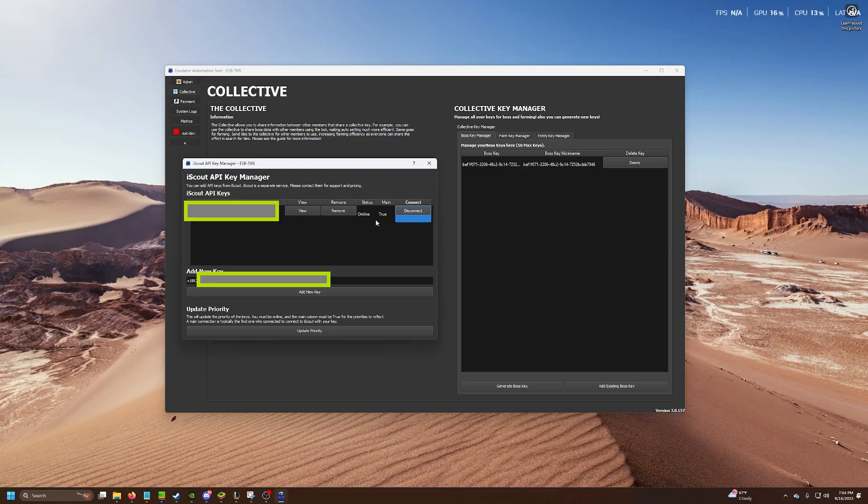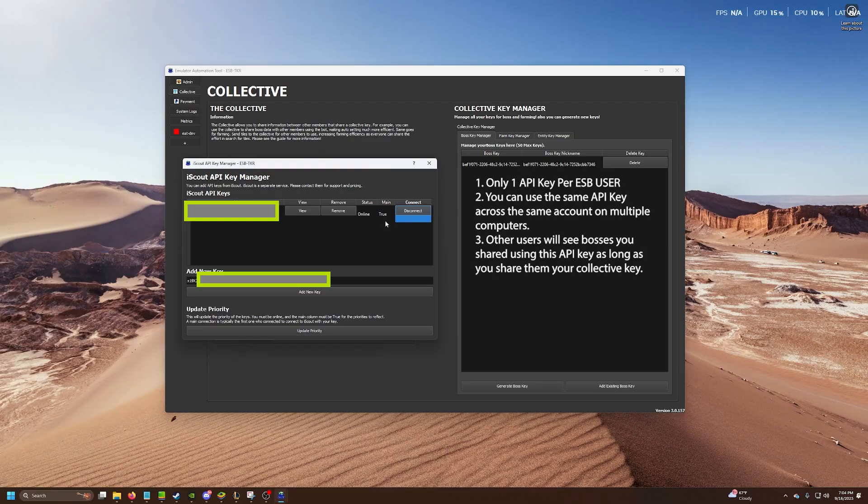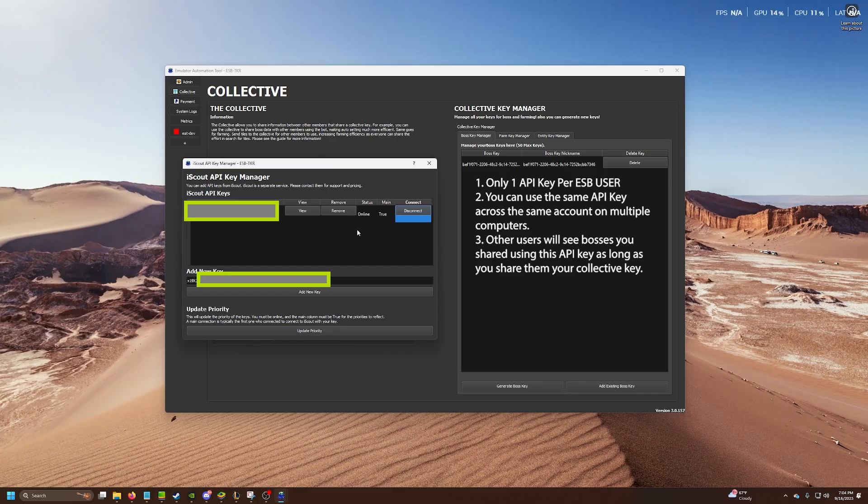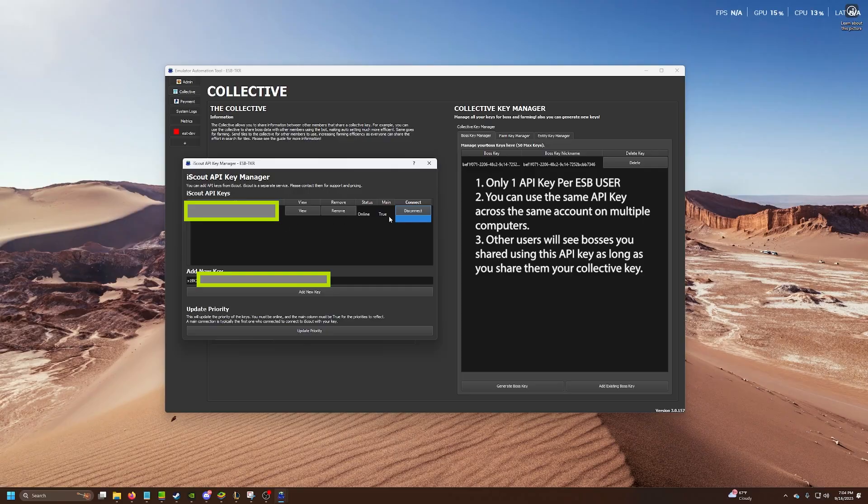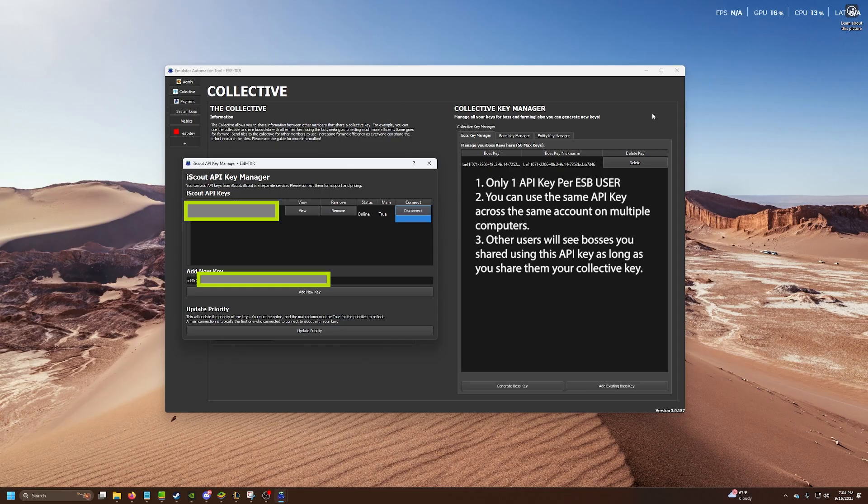Basically, main being true means that bosses are being fed. Just make sure that online is true and main is true. If you see online status is online and main is false, all that means is that someone else is running the same API key on your account. You cannot use the same API key on multiple accounts, but maybe you have another instance of this application open. Main is true. That's good.